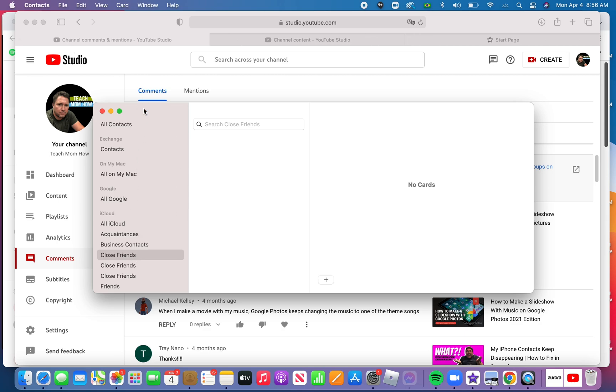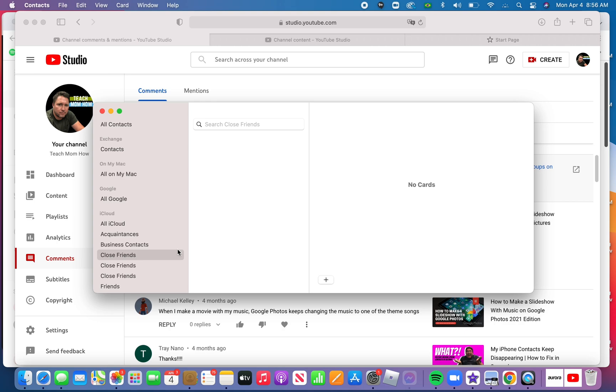If you have a Mac, it's this right here, it's called Contacts. That's where you do this. Or, and I explain this more in the original video, you can see the link in the description, you can do this on any computer. It can be a PC or a Mac if you go to iCloud.com, log in, and go to the Contacts app.